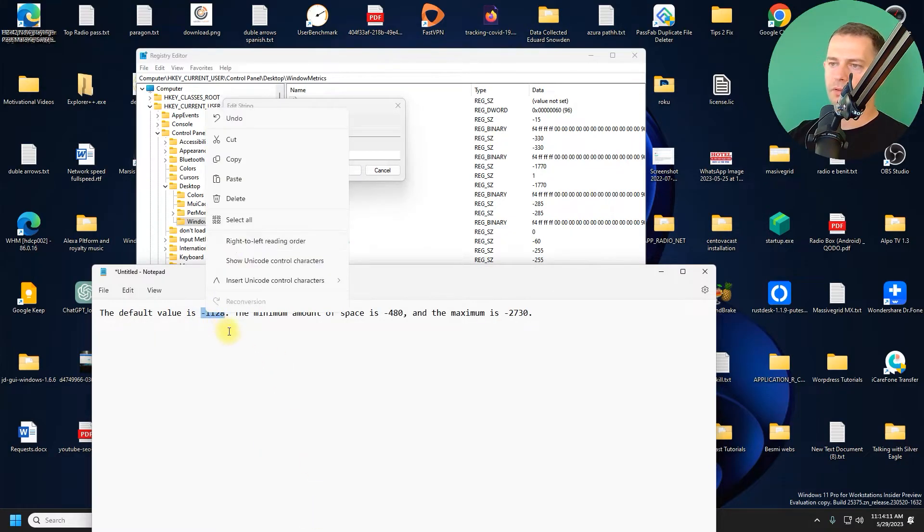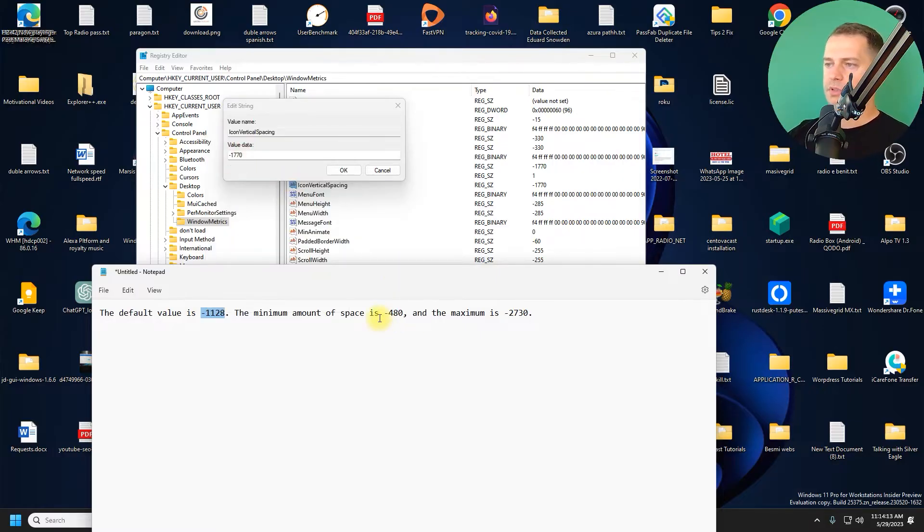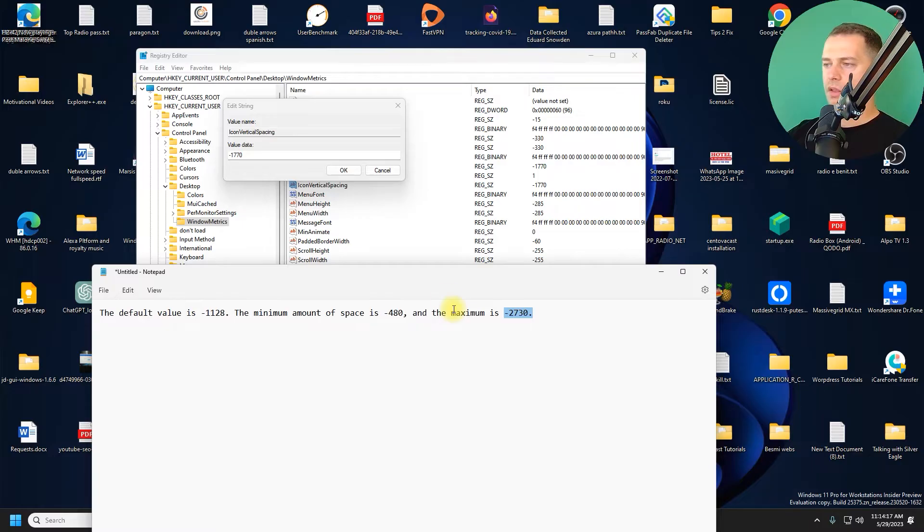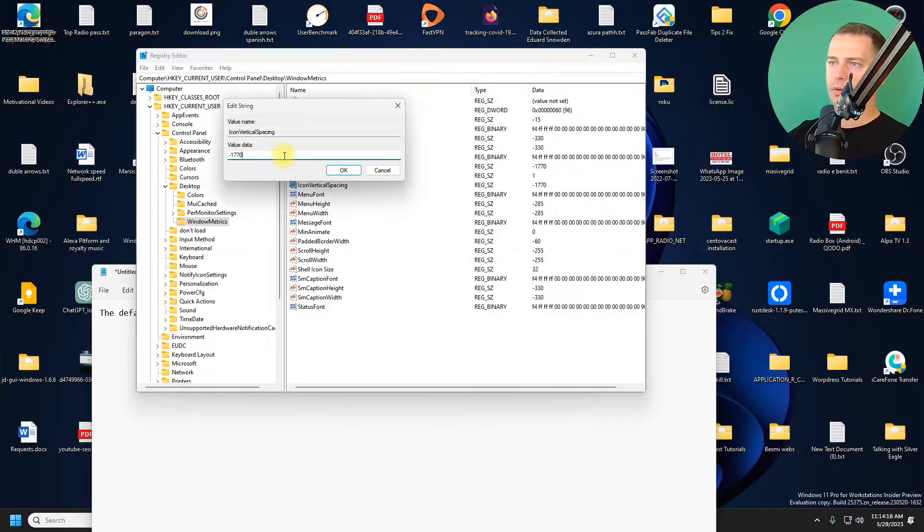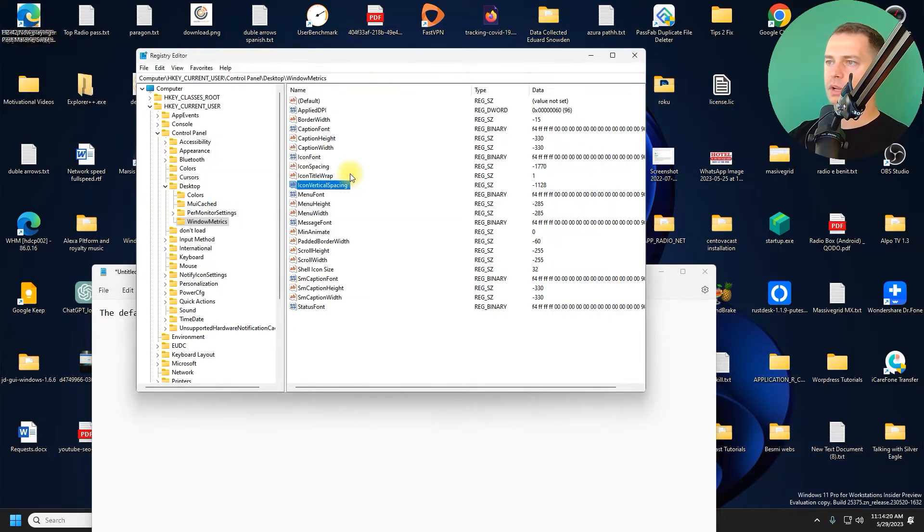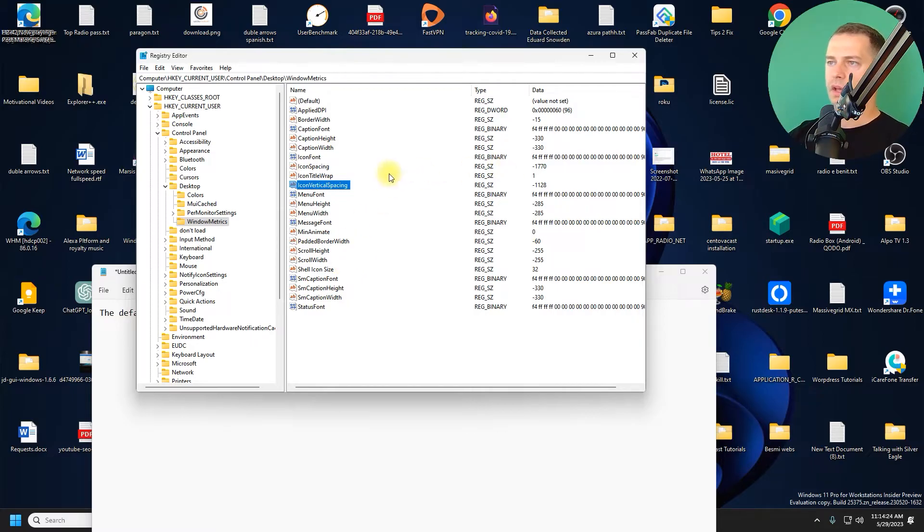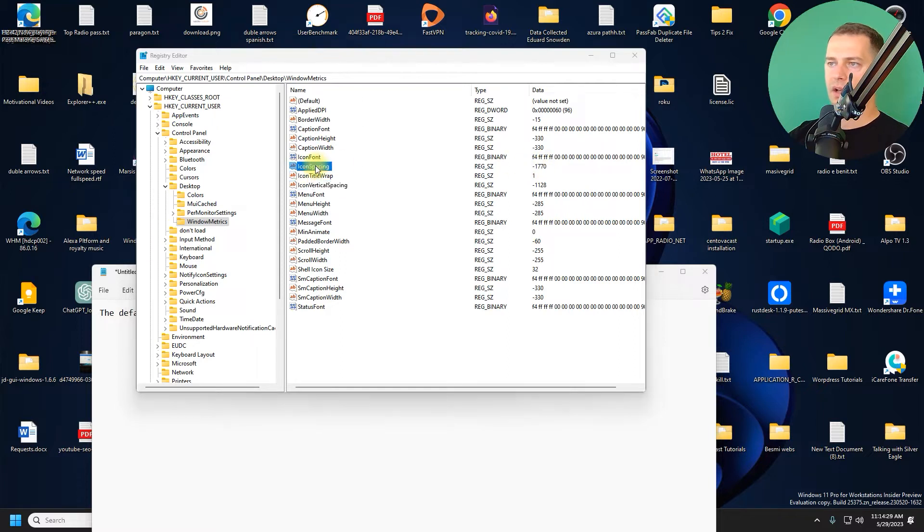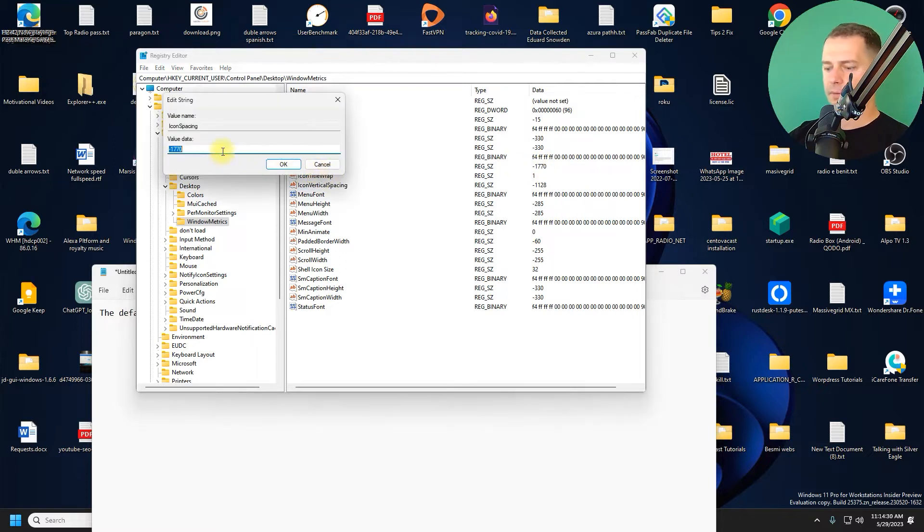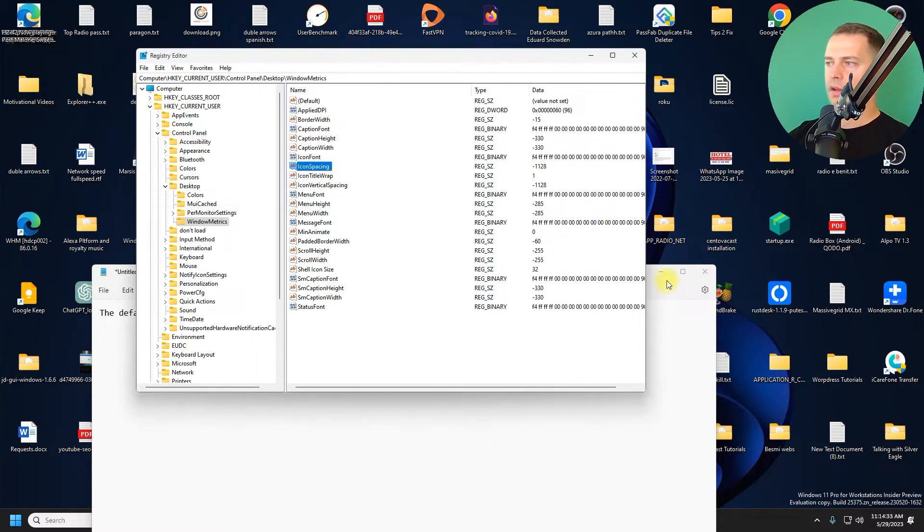I will try to put the default value here. You see the minimum and you see the maximum. I will use this minimum value. Click okay, we'll see what's going on here. Then in the Icon Spacing here, I will change this again.